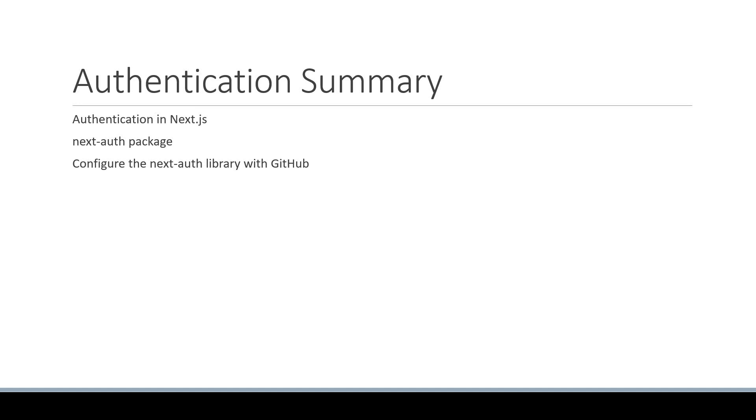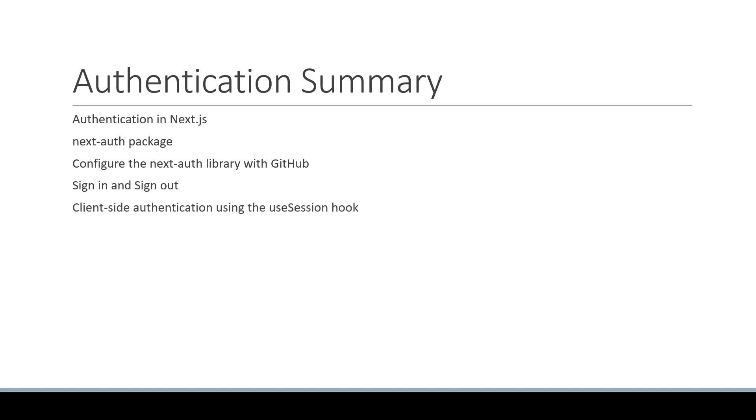Once we had the library configured, we learned how to sign in and sign out. We then moved on to understanding client-side authentication using the useSession hook and securing pages client-side using the getSession function.